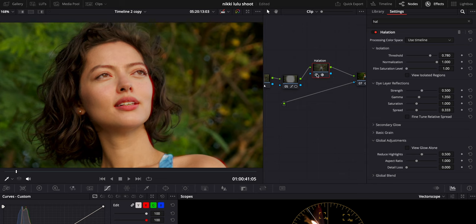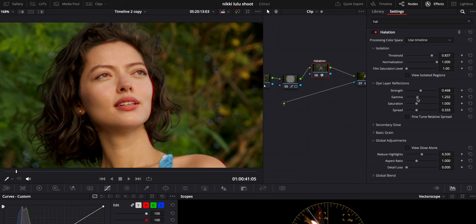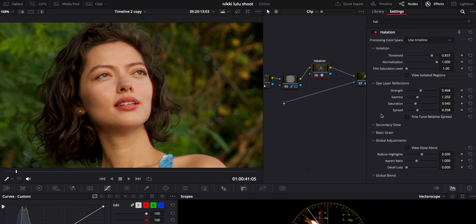I'm going to dial the normalization to 100 and bring the strength back down to one so it looks more natural. On/off you can see it's affecting the earrings, a little bit on the side of the face, and on her eyes and eyebrows. I'll bring the saturation back a little bit, and increase the spread just a bit. The default is pretty good, but I'll bring it up a little more.